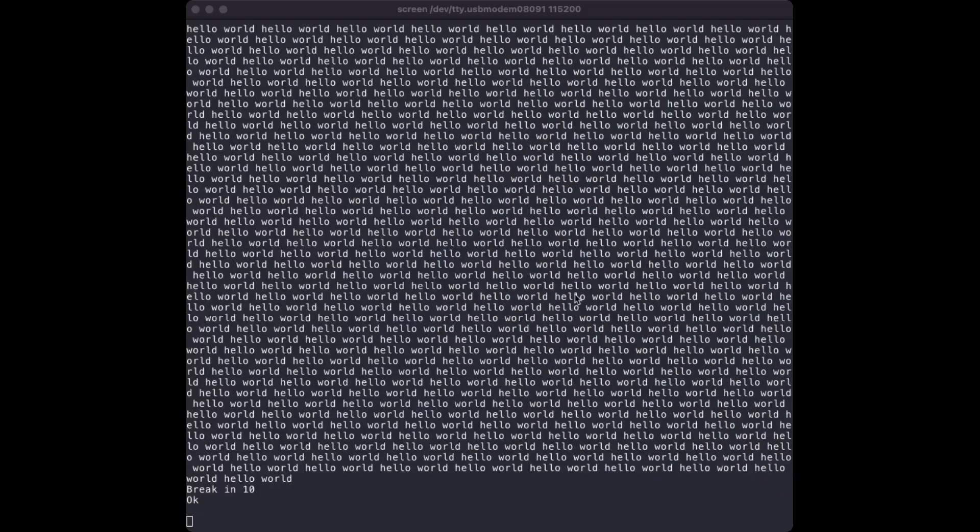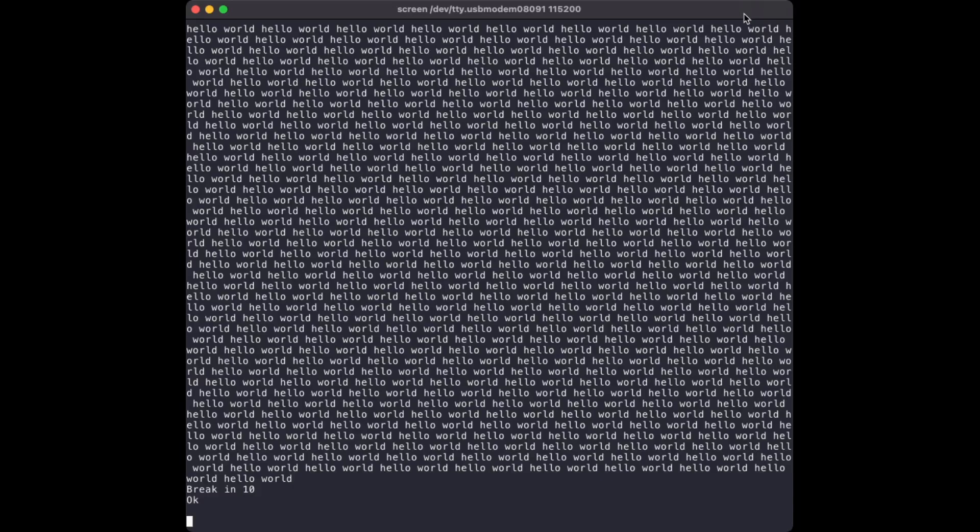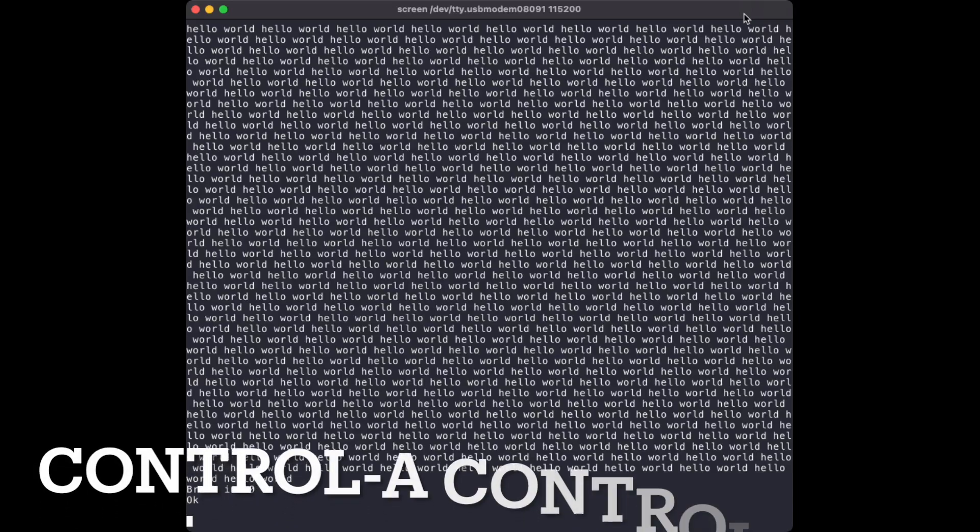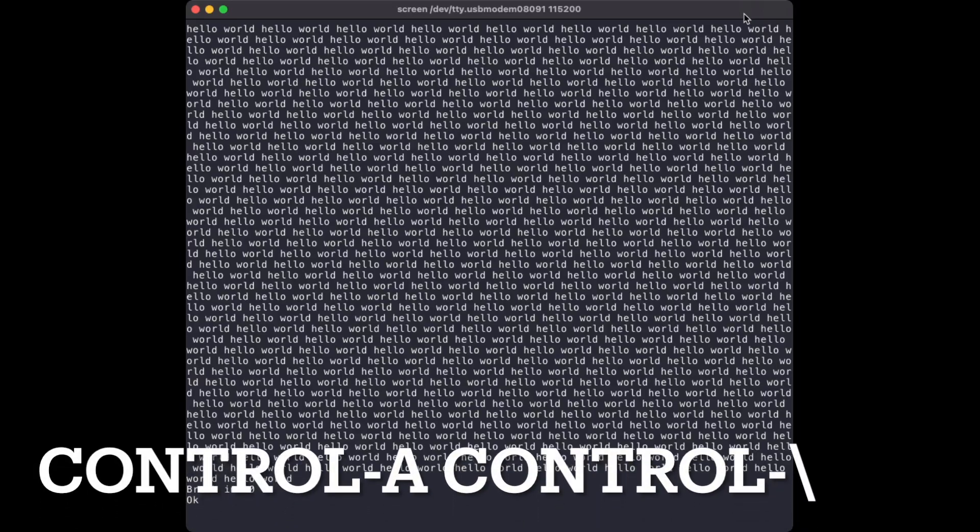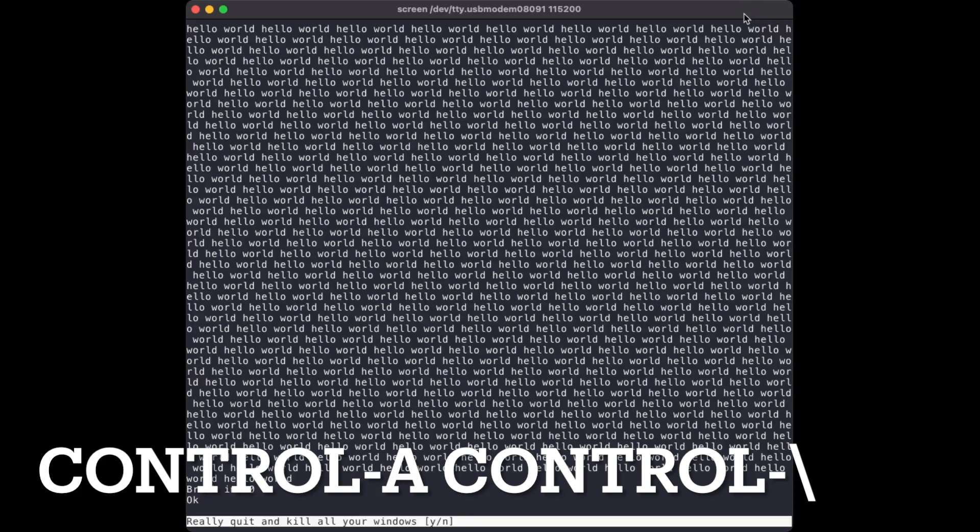Ah, that's working, that's sweet. A couple of important keystrokes to remember: most importantly, to exit screen you type Ctrl-A then Ctrl-backslash.